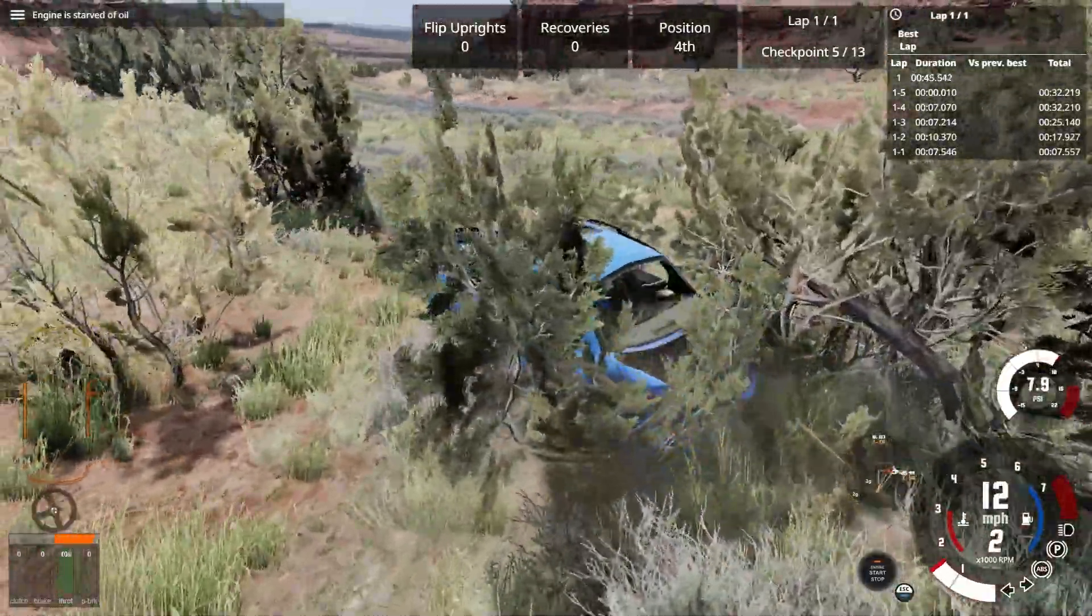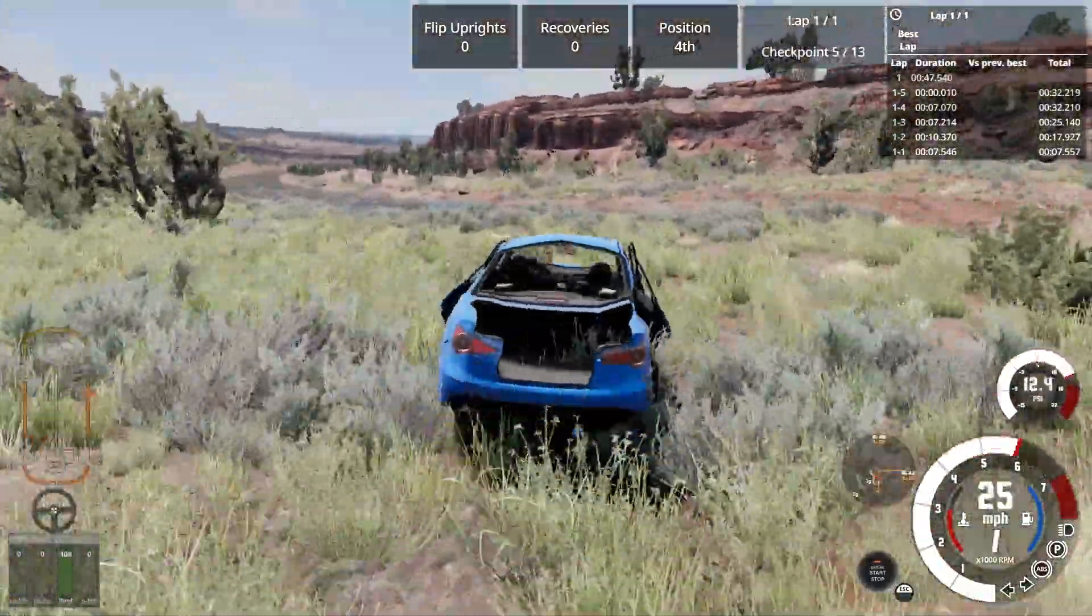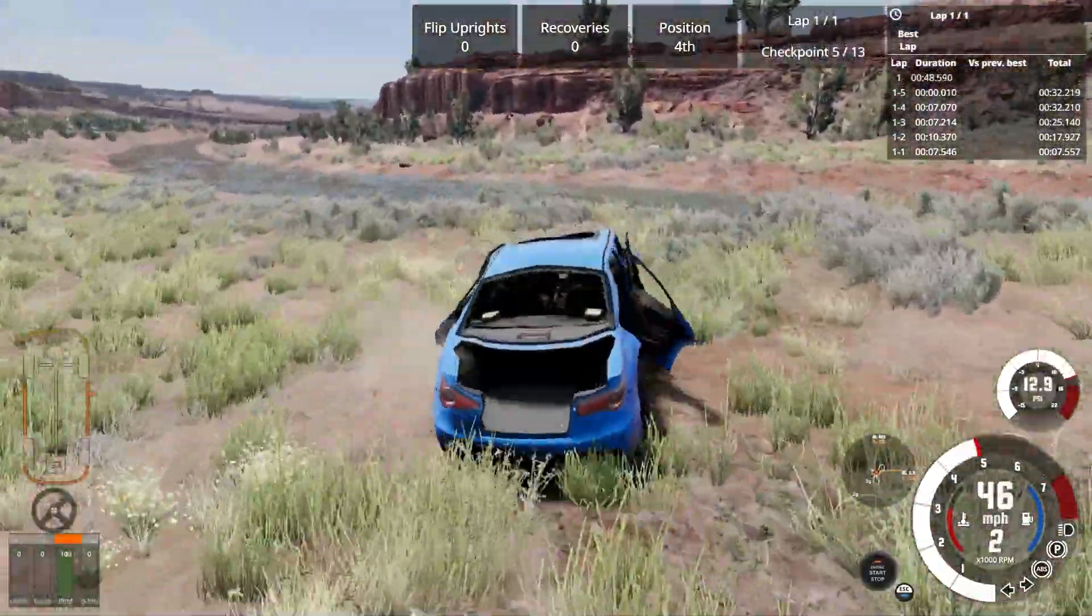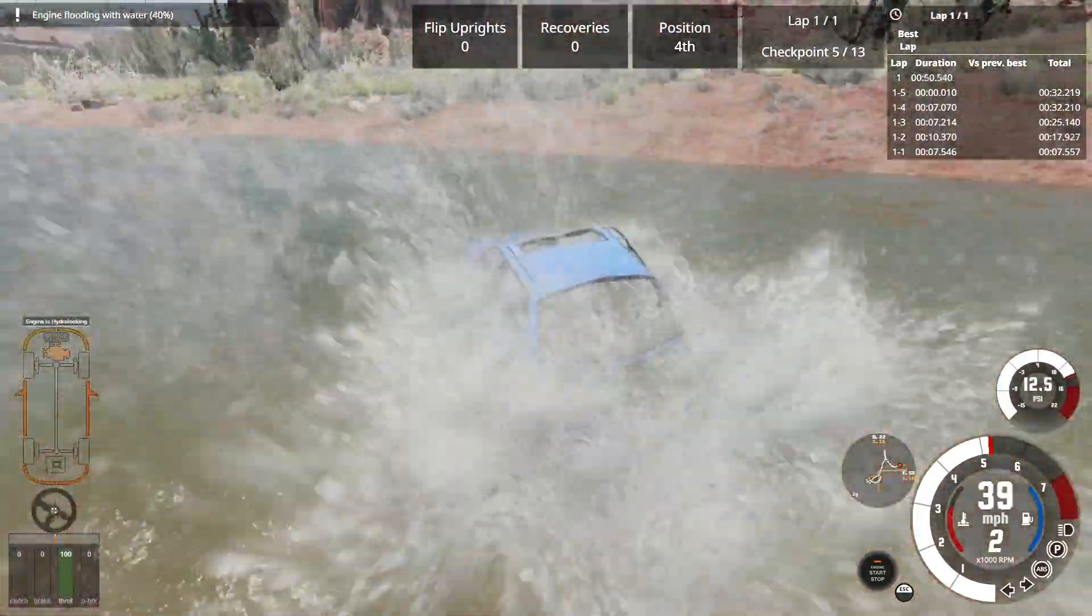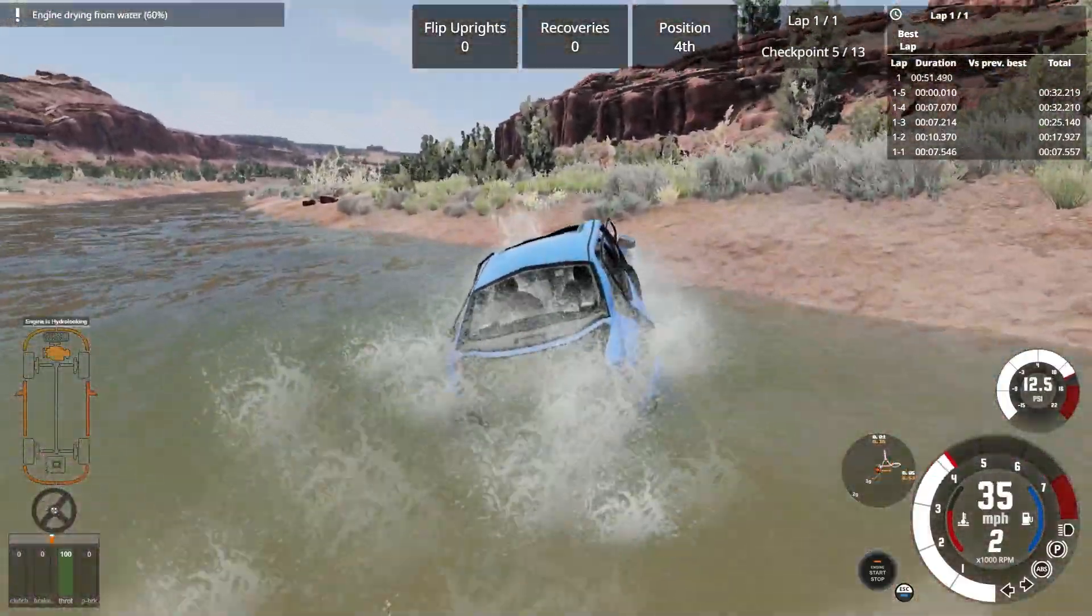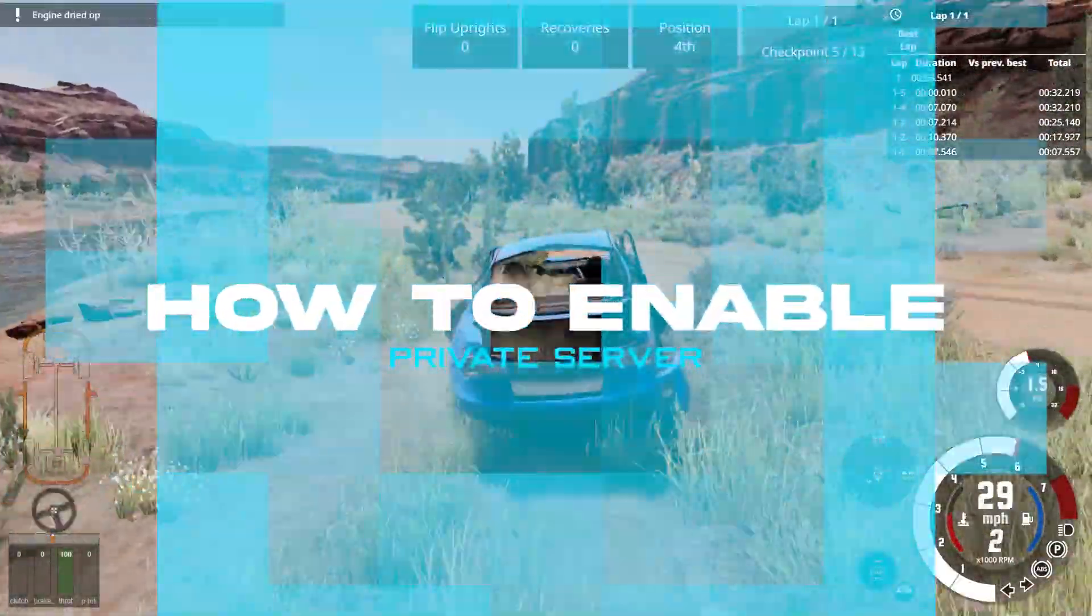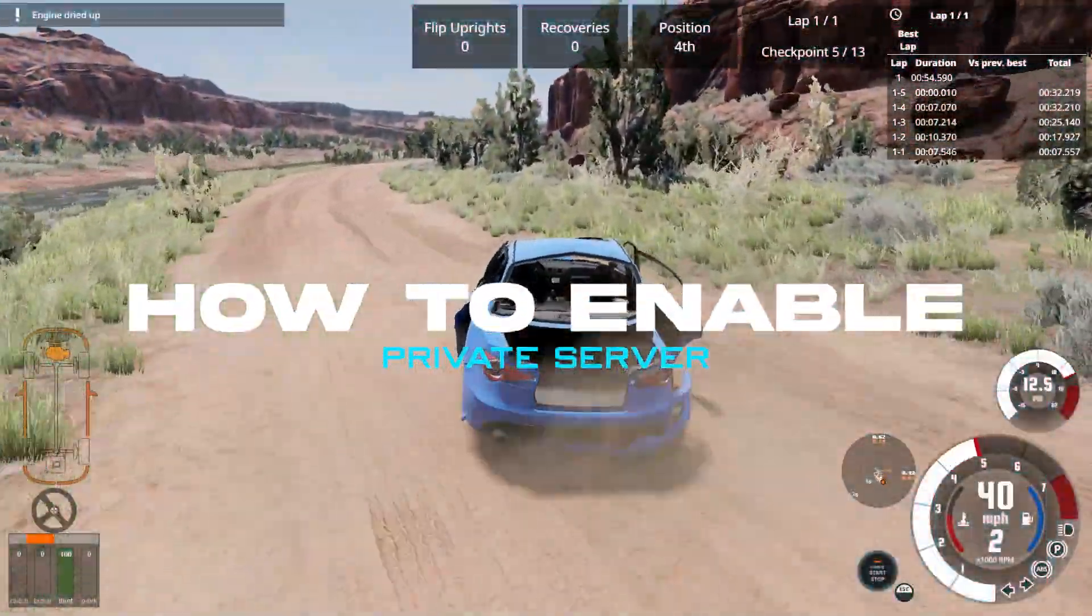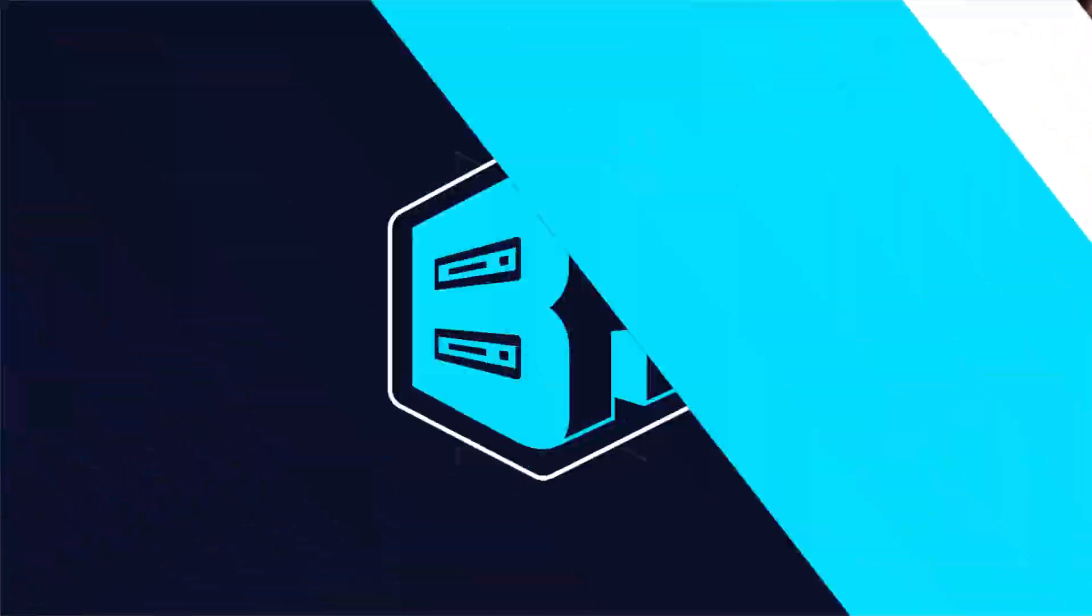Private servers allow you to control the multiplayer experience, restricting access to only invited players. In today's video, we're going to go over how to enable the private server on our Beam MP server.